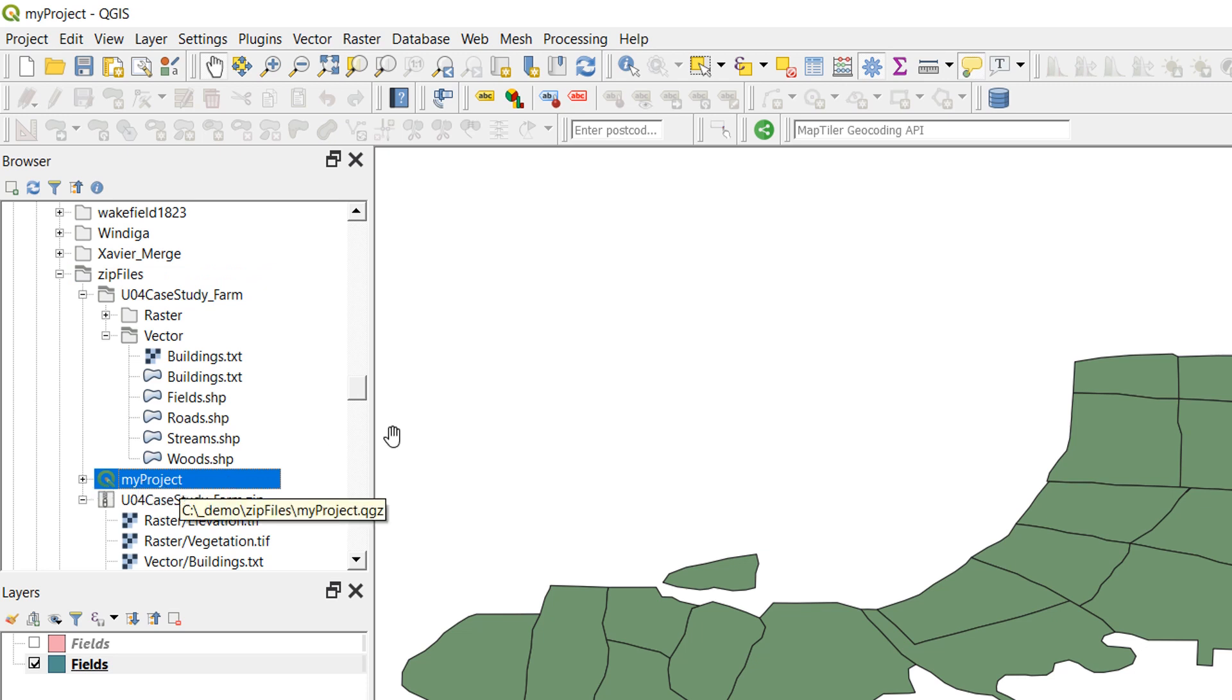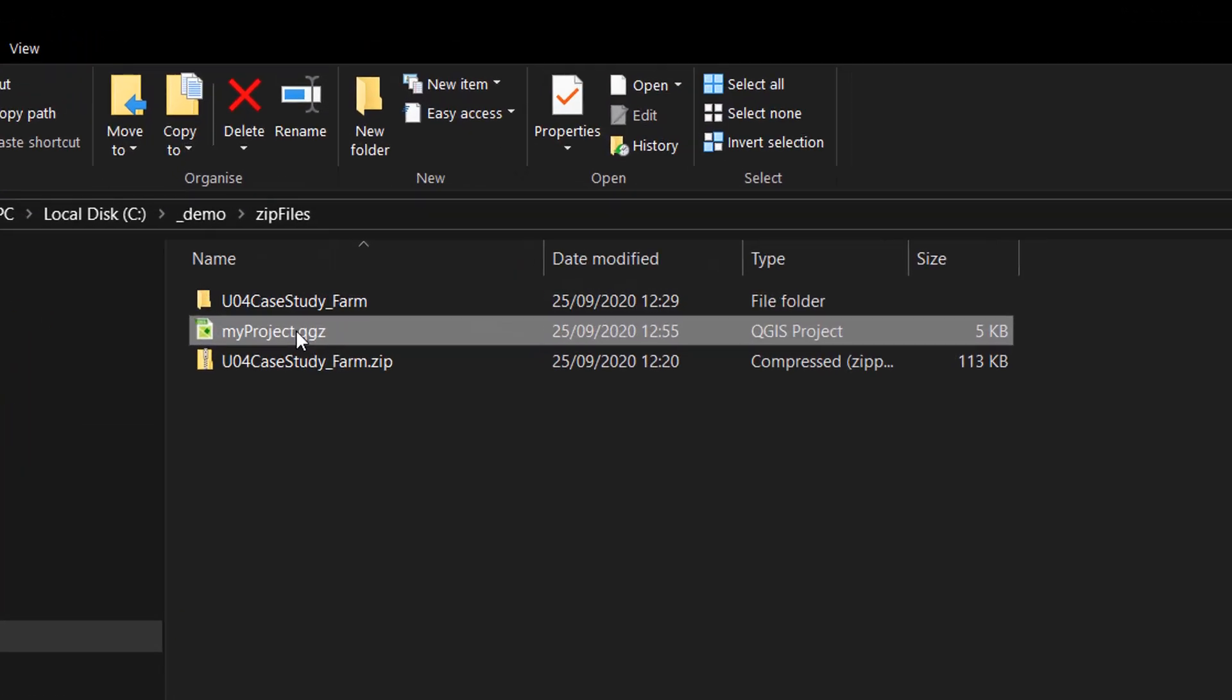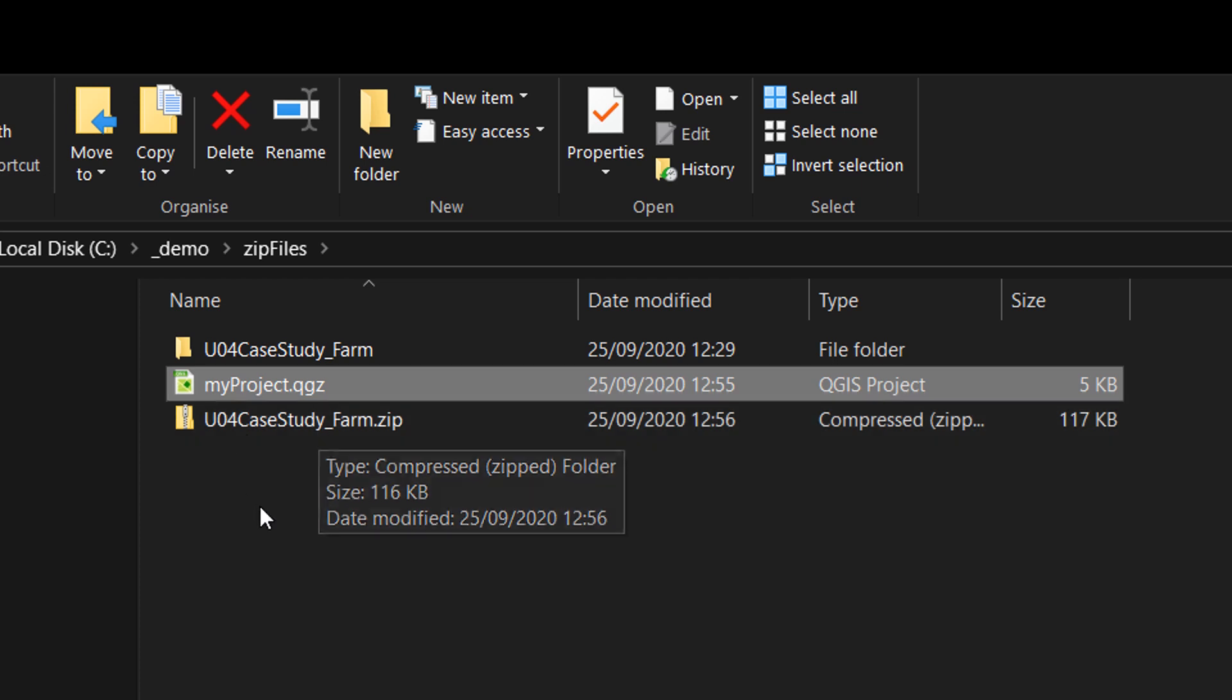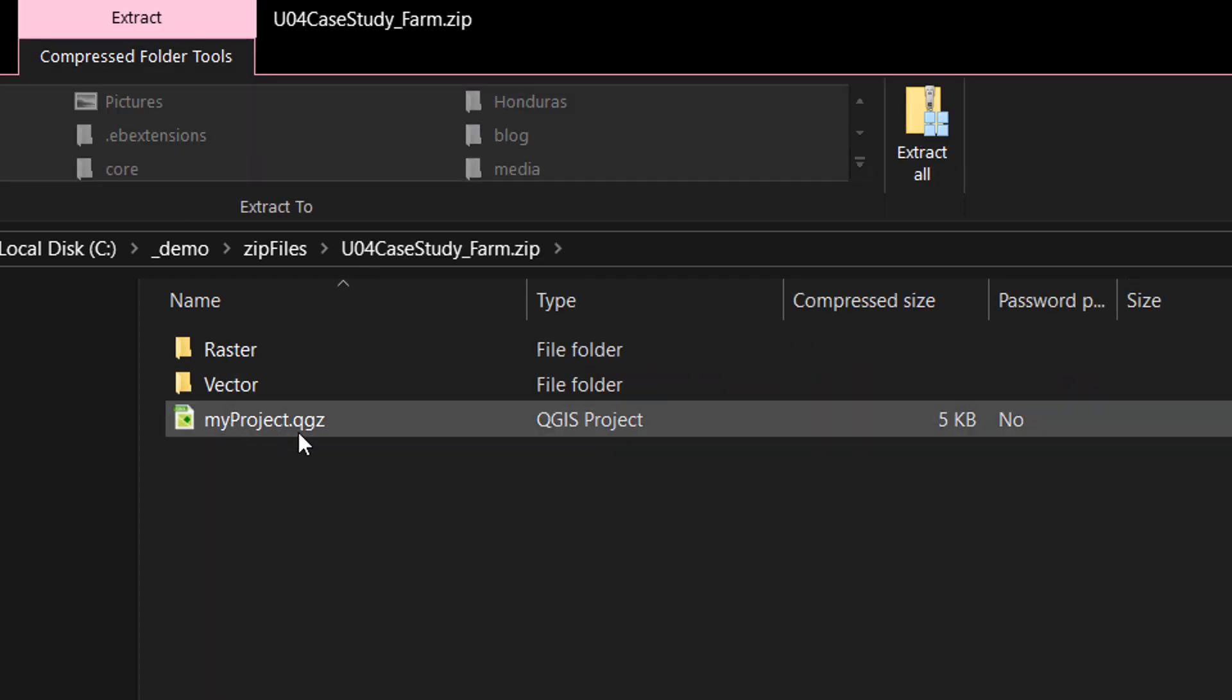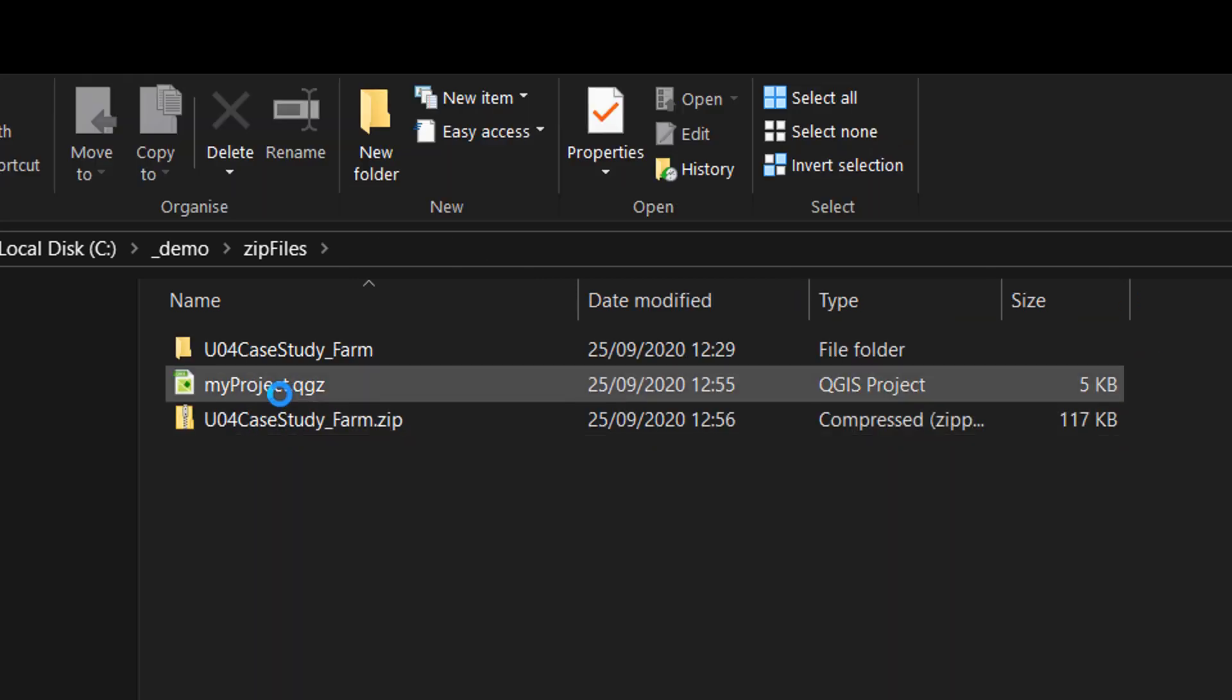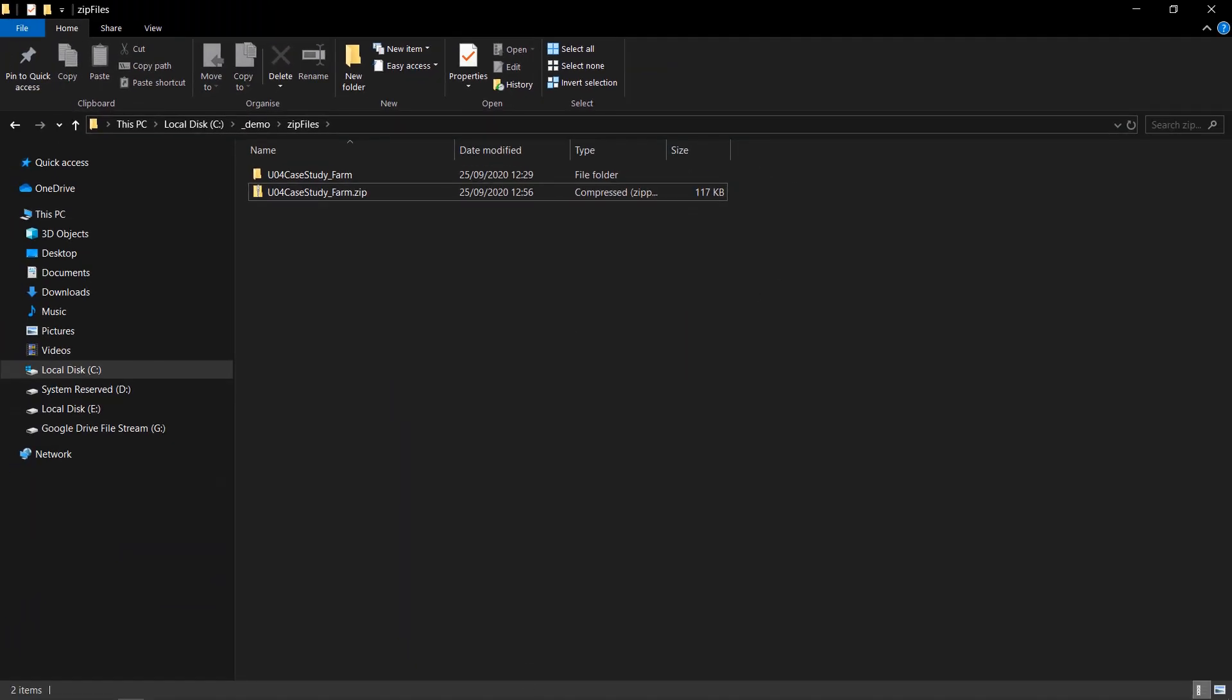Now I'm going to skip out of QGIS for the moment and go back to file explorer, and what I'd like to do is take that project and I'm going to add it to my case study farm dot zip. So that has been moved into that zip archive. Let's have a look at it in there. My project dot QGZ. Excellent. And I'm going to delete the original one. So let's just delete that.